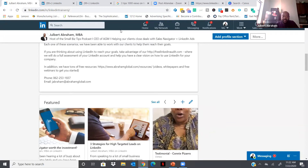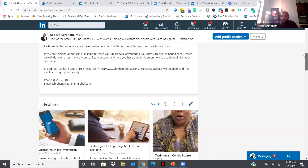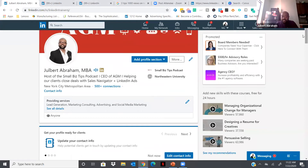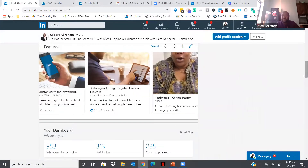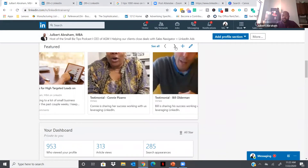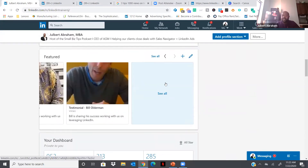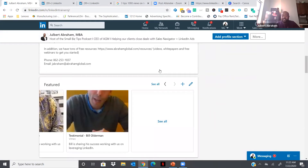Lori asked where 'Provide Services' is — once you set up your profile, the Providing Services section will appear as two boxes: one for recruiter and one for Providing Services. Good question. And for those who haven't used the Featured section yet, regardless of your industry, think about publications, testimonials, videos, and articles that can benefit your clients and add them in there. Sales Navigator will be covered in the next session.